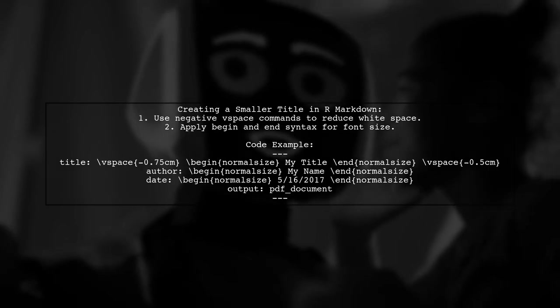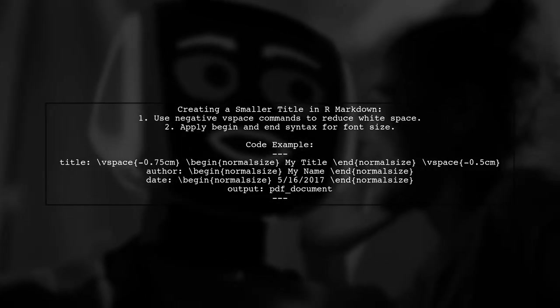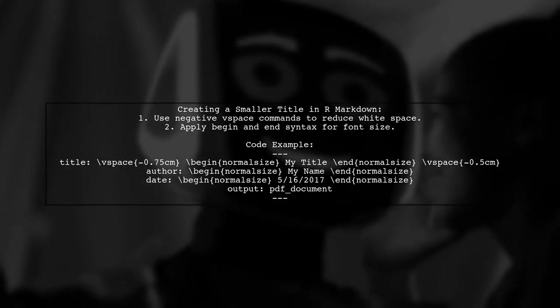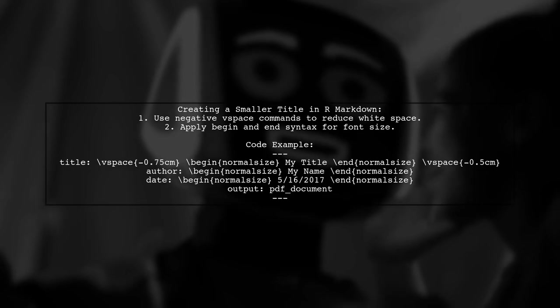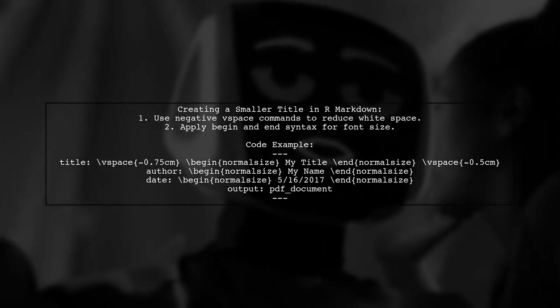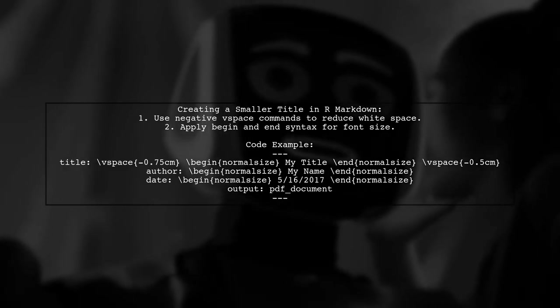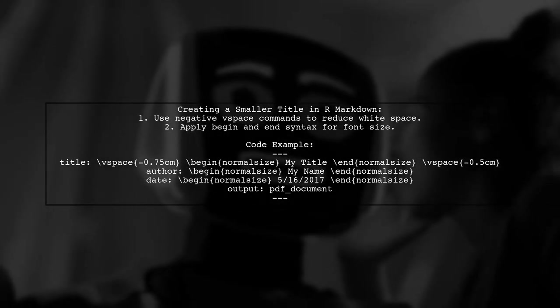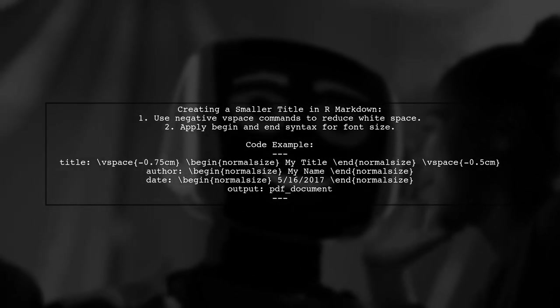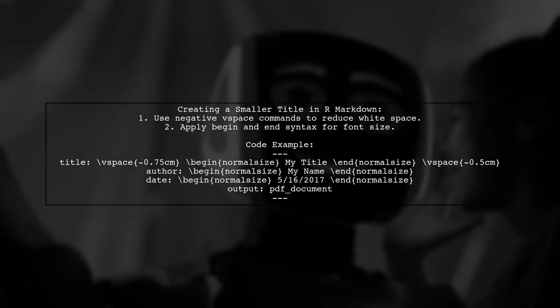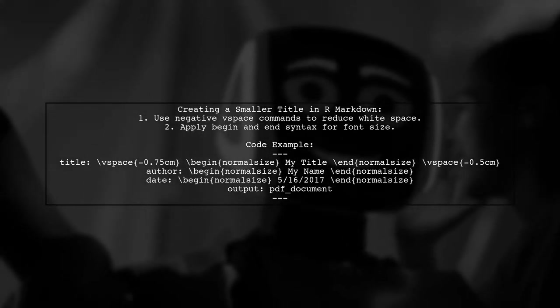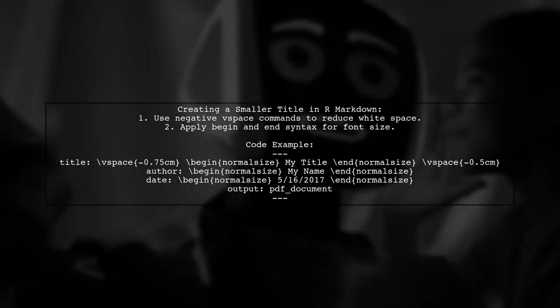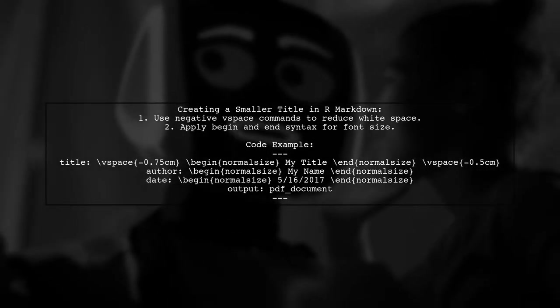To create a smaller title section in R Markdown for PDF output, you can use specific commands to adjust spacing and font size. This method modifies existing solutions by incorporating negative values in the vSpace commands to reduce white space and using a more complex syntax for font size to avoid extra braces around the title and author.